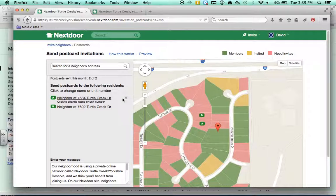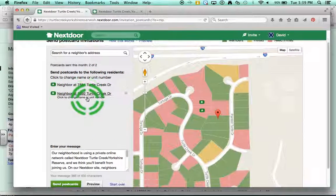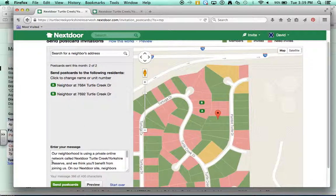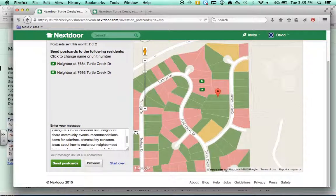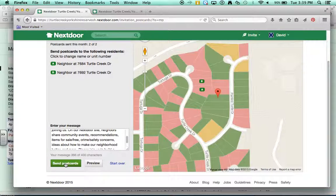These two neighbors will be sent postcards. You can enter your message down here where it says Enter Your Message and give a personalized message. Once you have selected your neighbors, you can click Send Postcards, and then the Nextdoor website will send real postal postcards to their mailbox.